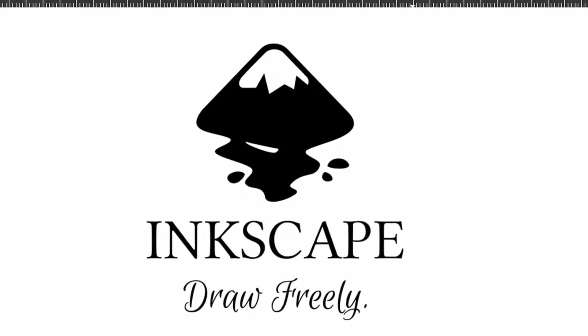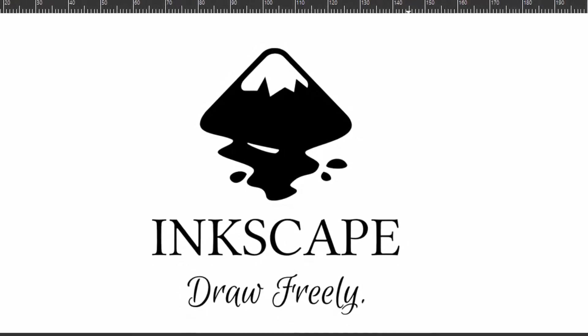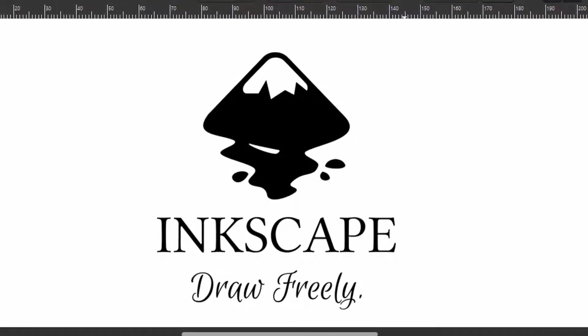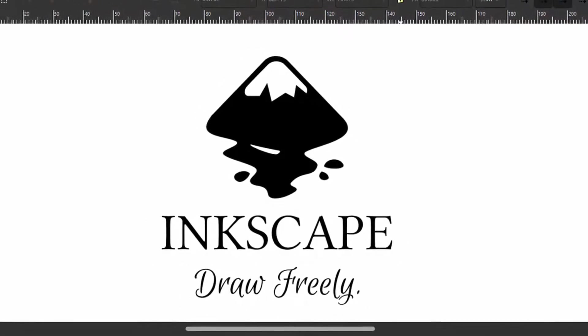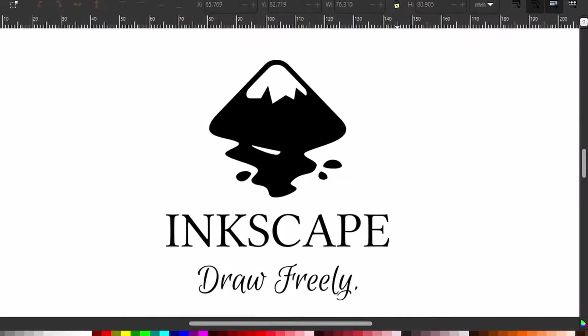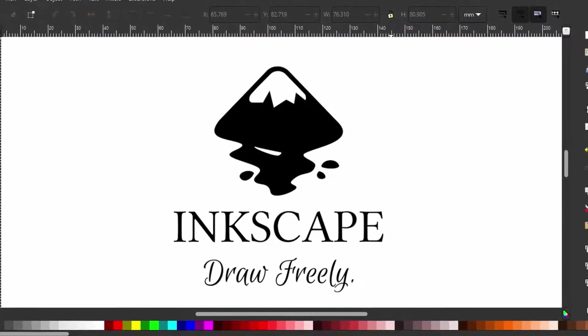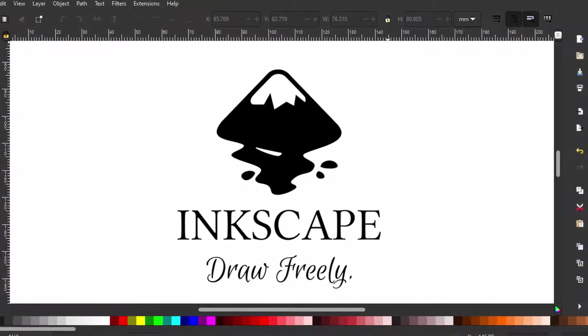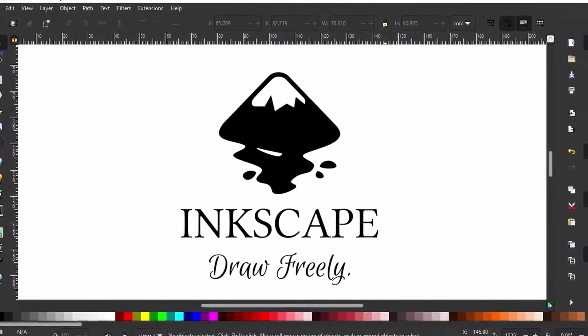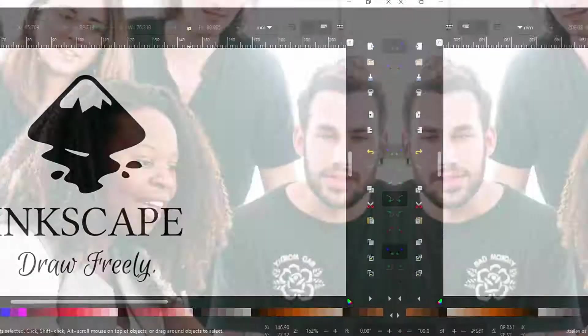Hello everyone. Today, I want to show you how to install my favorite free vector graphic illustration software, Inkscape.